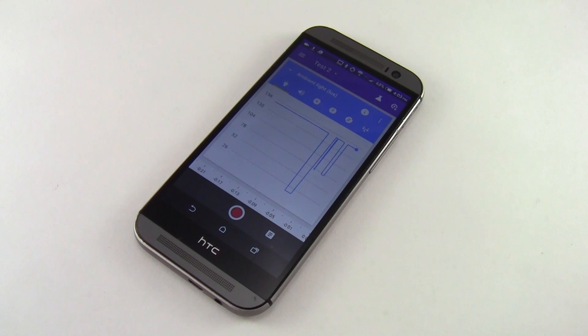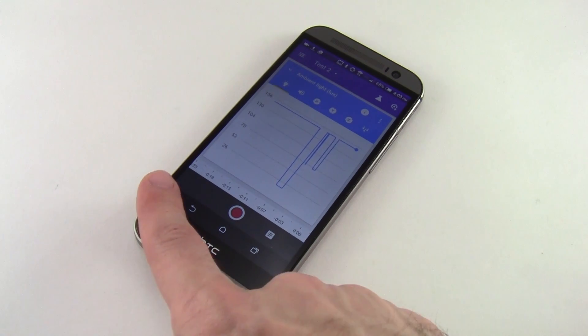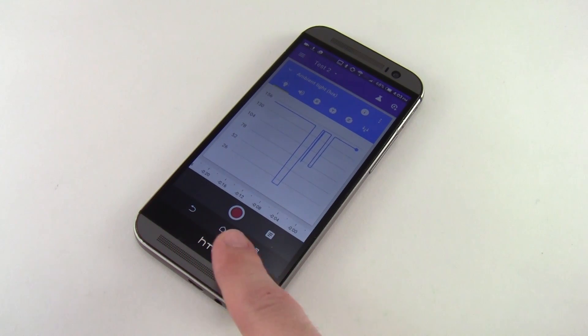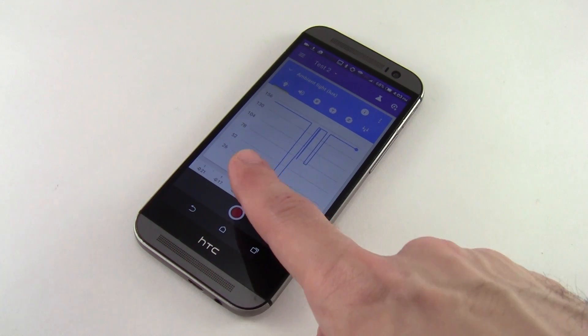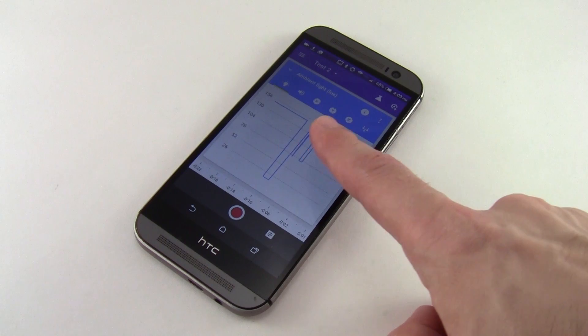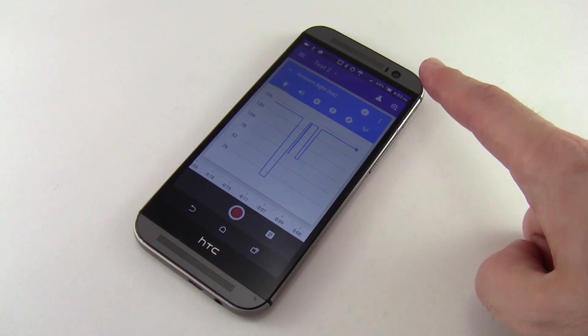In order to take accurate measurements, it is important to find the exact location of the light sensor on your phone.